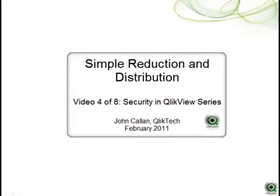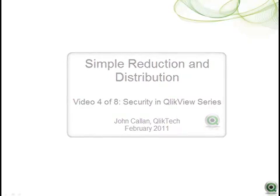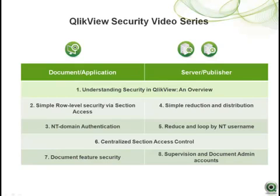Hi, welcome to this short video on the fundamental concepts for understanding security in ClickView. My name is John Callan, I'm with the product marketing team at ClickTech. This video is part of a series of videos on the topic of security in ClickView.